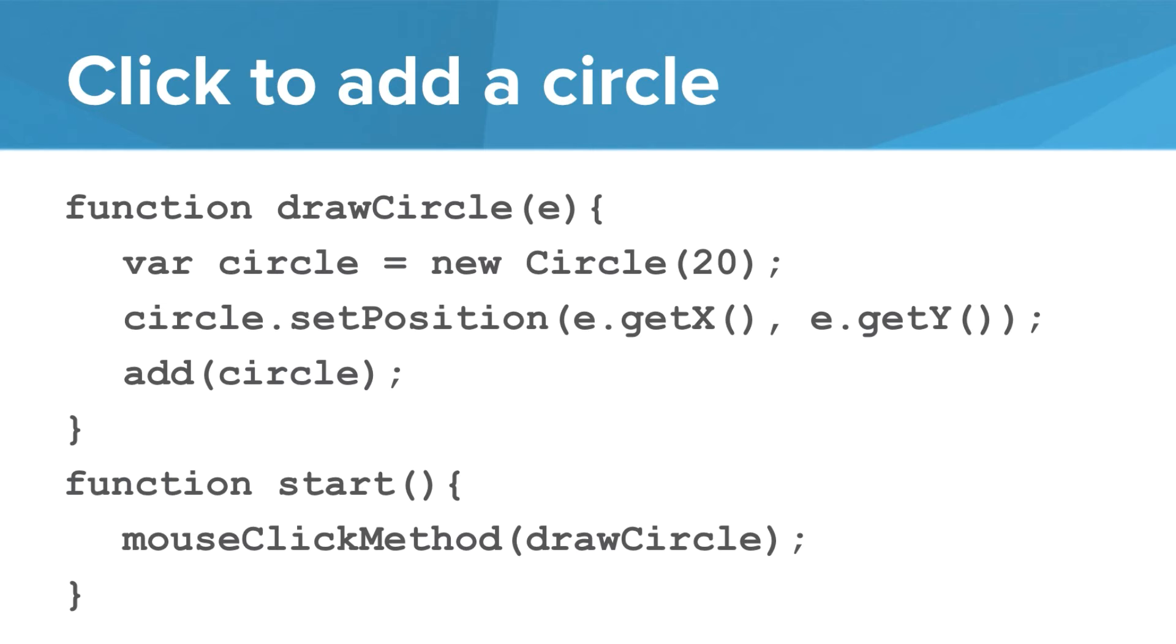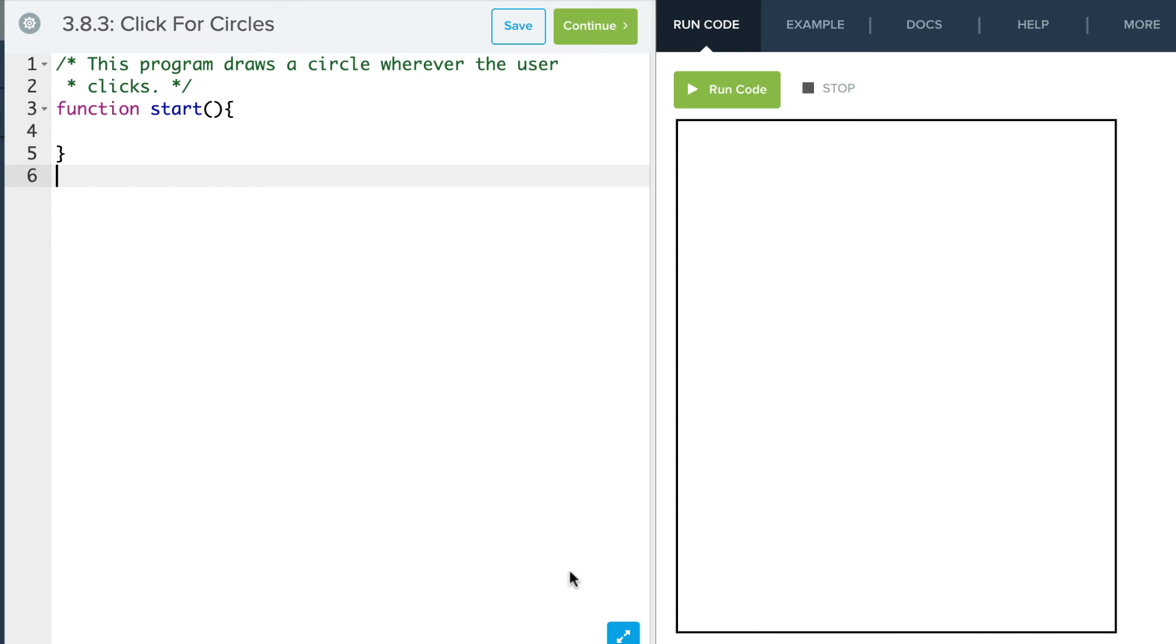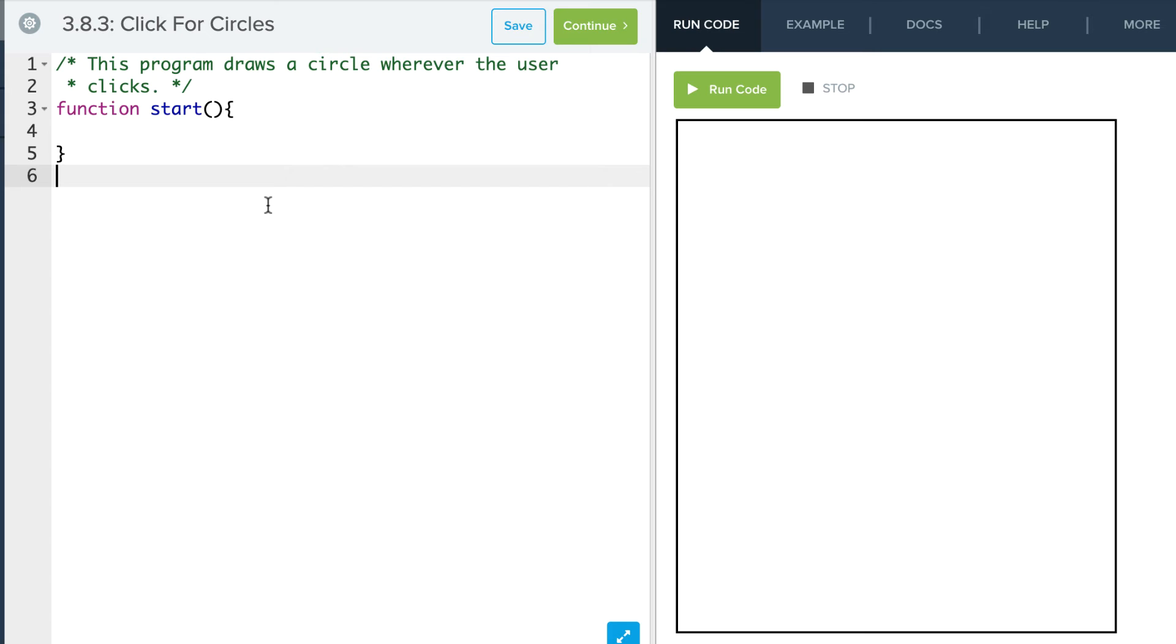Finally, in order to get this method to execute when the user clicks their mouse we use the mouseClickMethod to bind the drawCircle event to that mouse click. So let's explore mouse clicks in the editor. We're going to write a program to have the user create a circle when they click and that circle will be centered at that click.